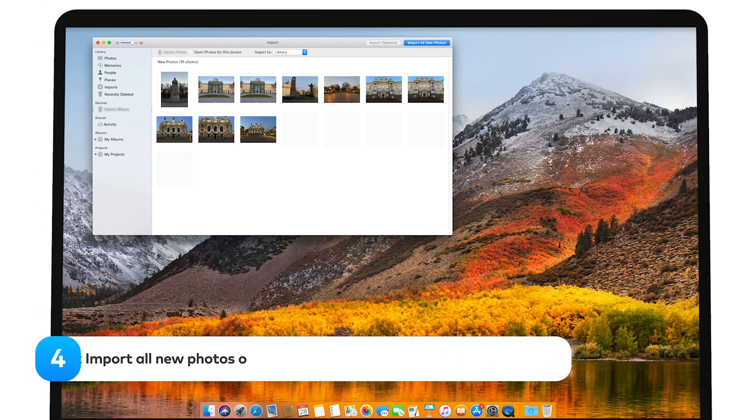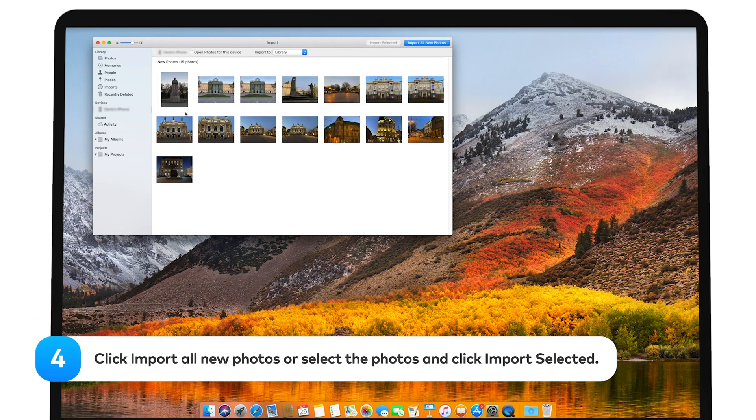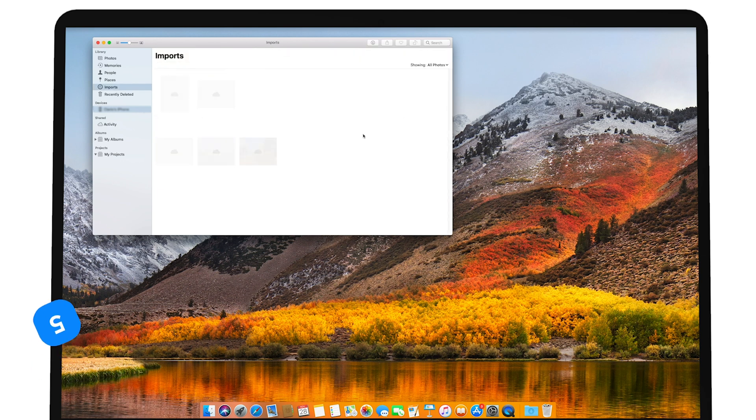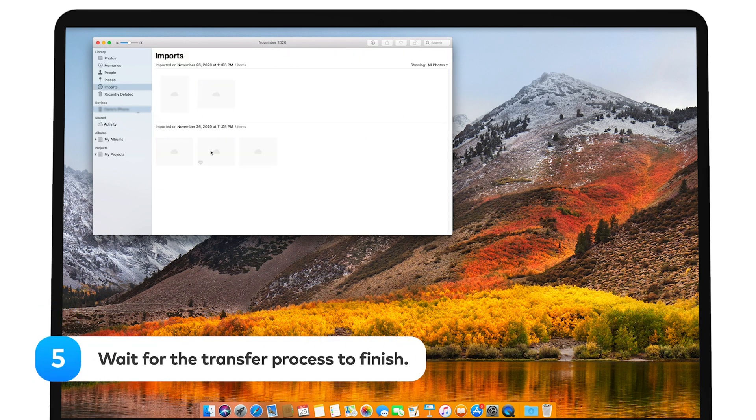To import all images, click Import all new photos in the upper right corner of the window. To only import some, select the ones you want and click Import selected. Wait for the transfer process to finish.